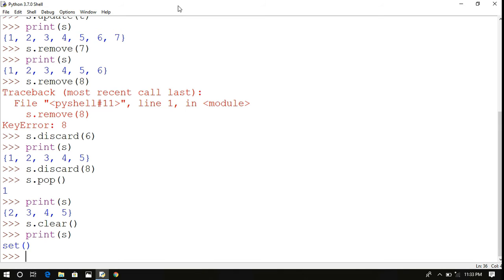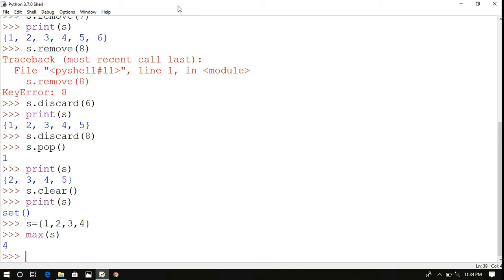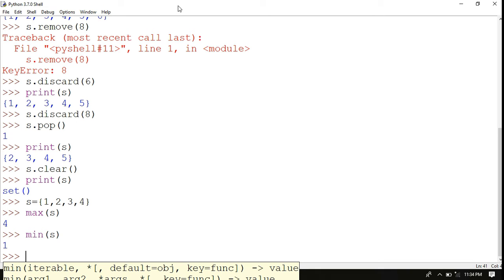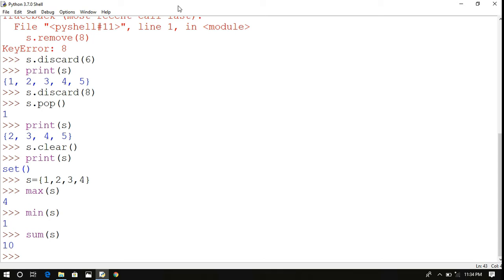Now let's create a new set. max(s) returns the maximum element in the set, min(s) returns the minimum element, and sum(s) returns the total sum of all elements. For example, sum(s) for {1, 2, 3, 4} returns 10, which is 1+2+3+4.